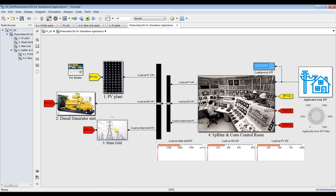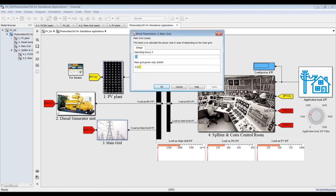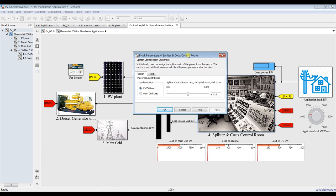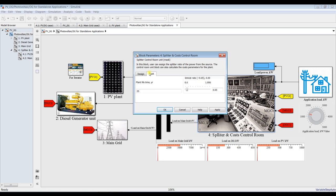This is your main grid. For main grid, we can choose 24 hours of operating hours and your kilowatt-hour costs — what is your cost depending on your country or location. After specifying the operating conditions and design parameters, we can go to the control room and assign some inputs. Is it going to work on PV-diesel-generator-load or a main grid load? This is your cost, plant lifetime, and interest rate, because we are going to calculate your costs.